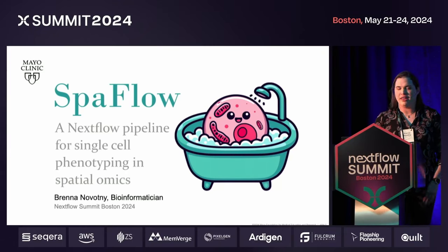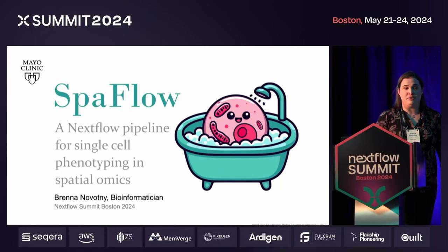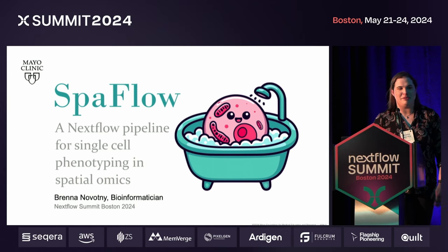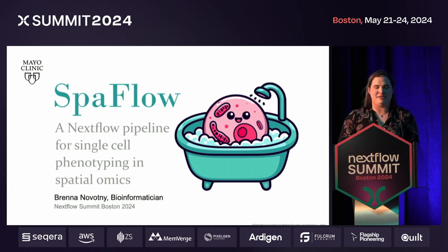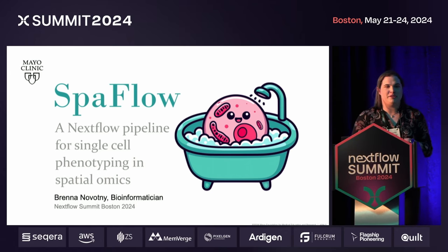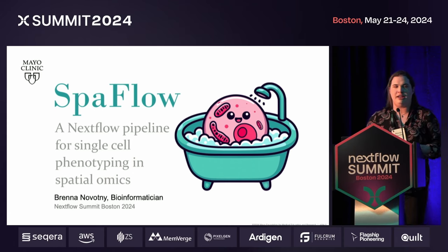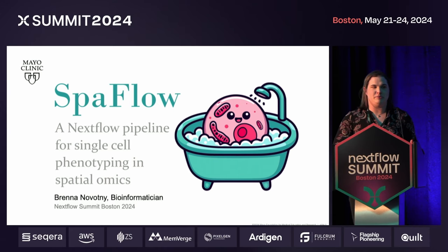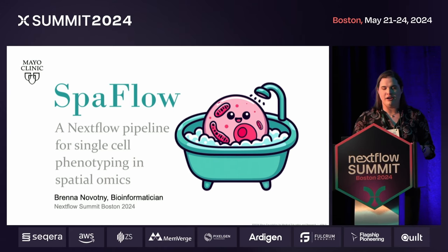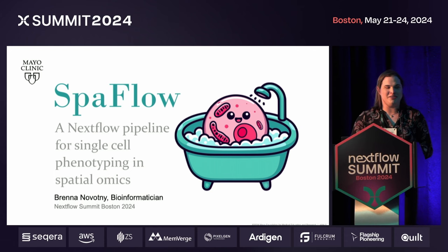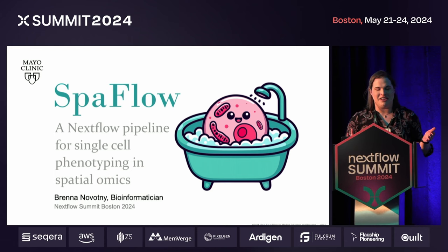Good morning, I'm Brenna, and today I want to share with you SpaFlow, a Nextflow pipeline for single-cell phenotyping and spatialomics. SpaFlow also happens to be my very first Nextflow pipeline. I'll be sharing a little bit about my experiences and perspectives as a first-time Nextflow developer, and hopefully by the end convince some fellow beginners that you really can do it too.